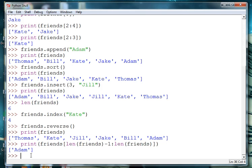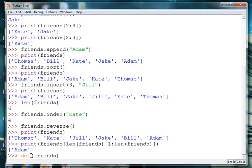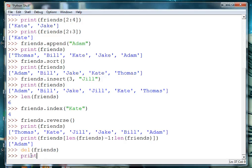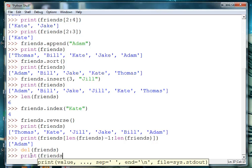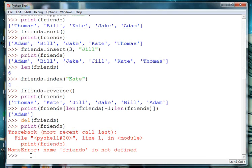We can also delete lists by just saying delete friends. And then if we try to print friends, we'll throw an error because the list friends no longer exists.